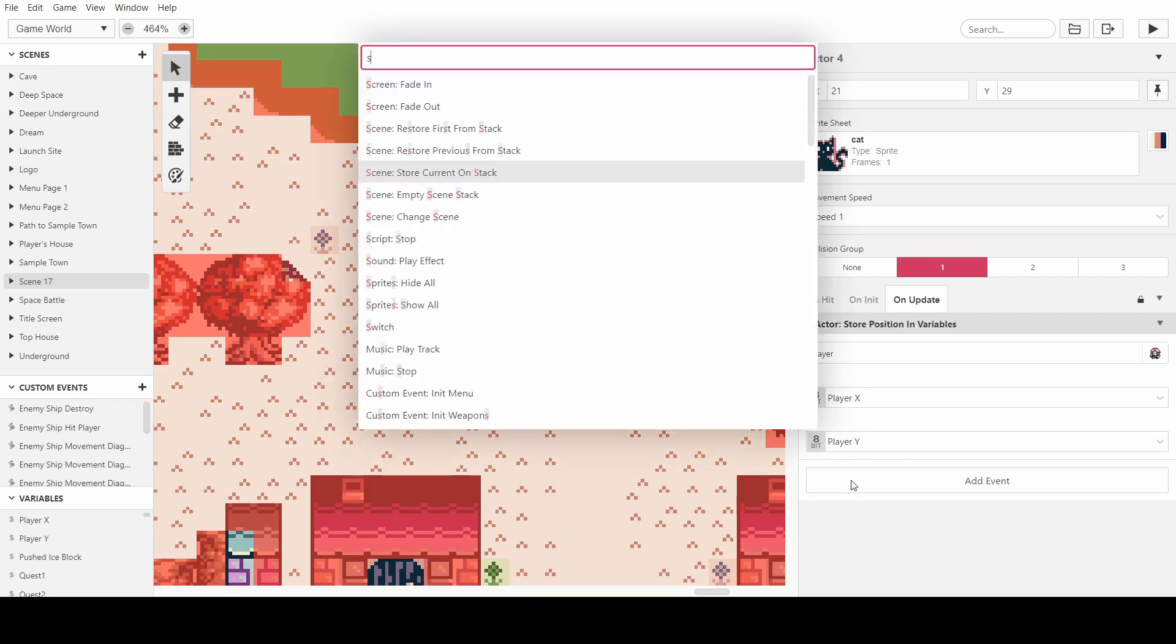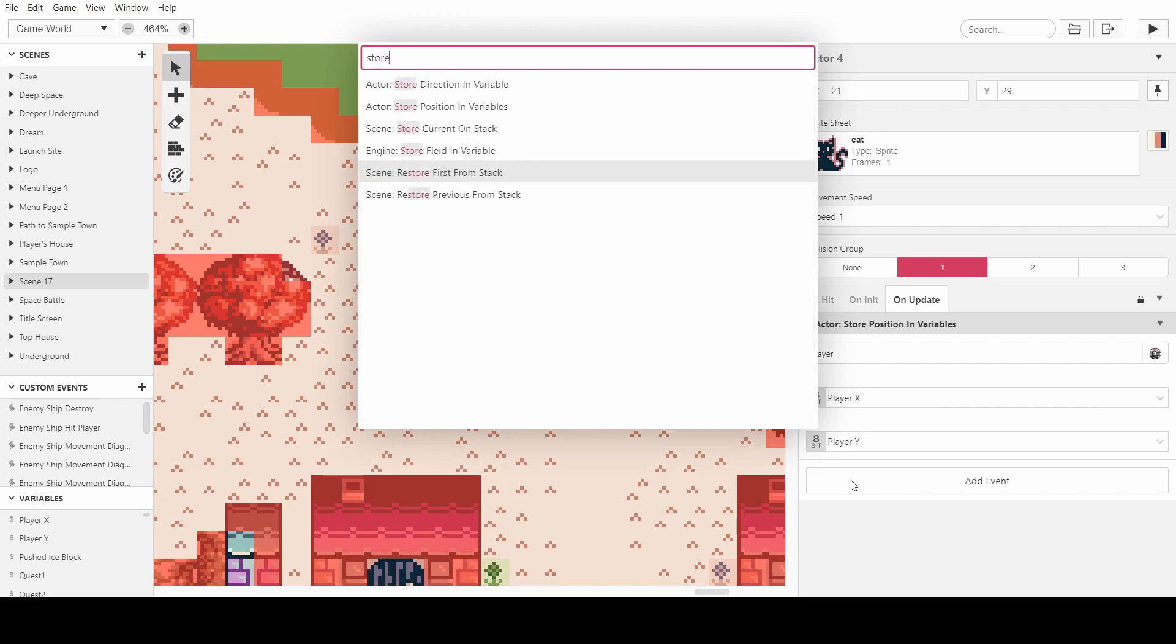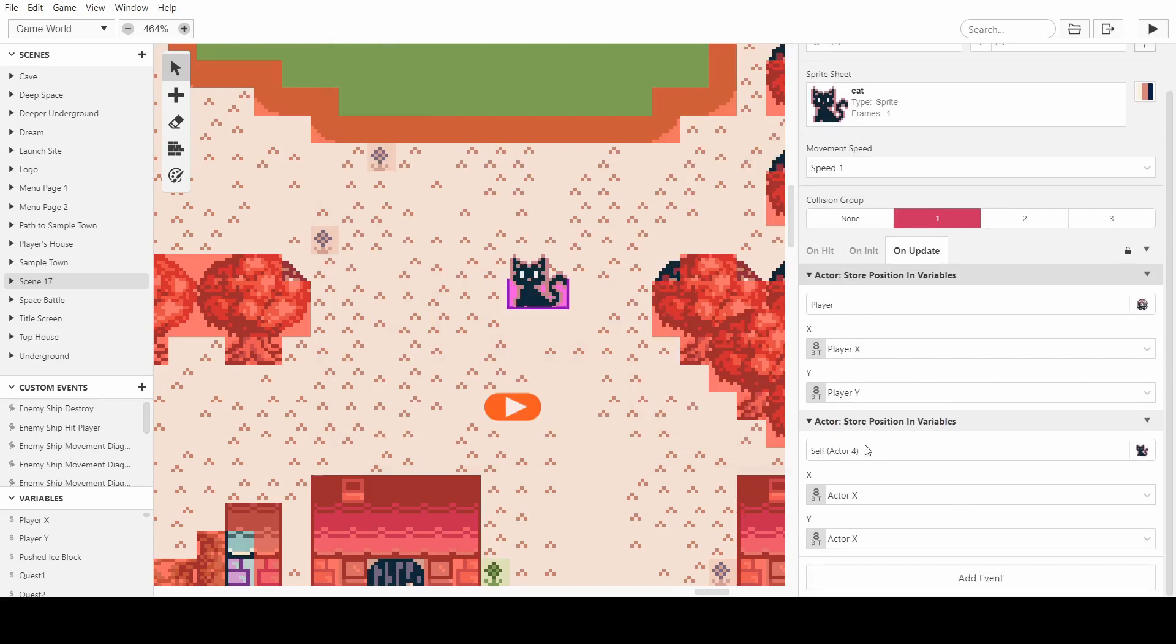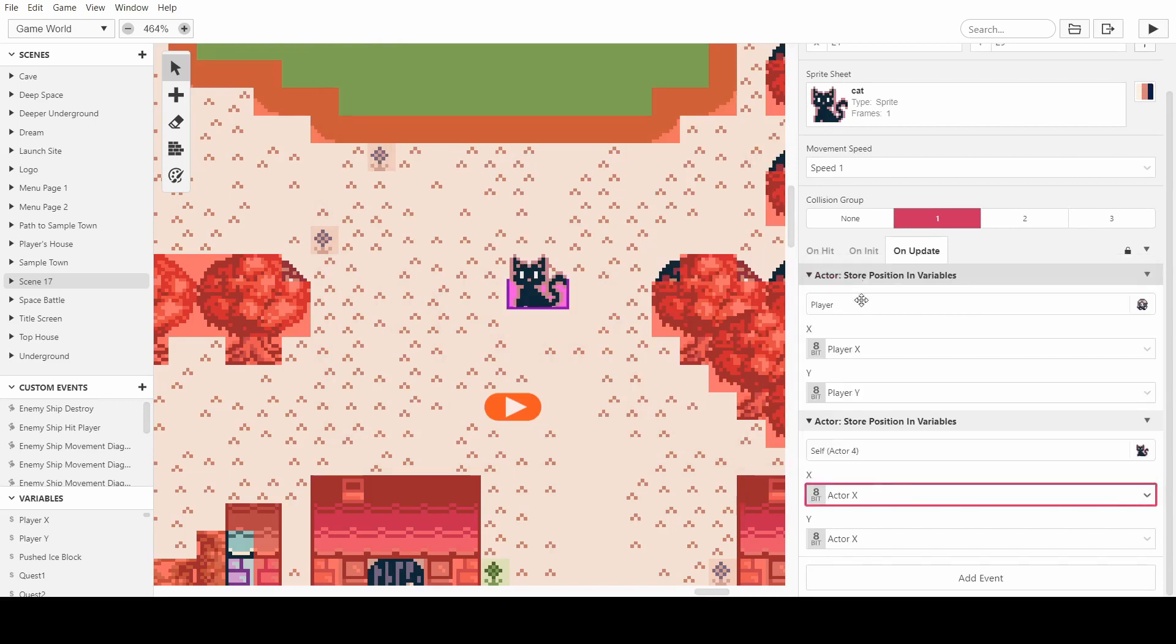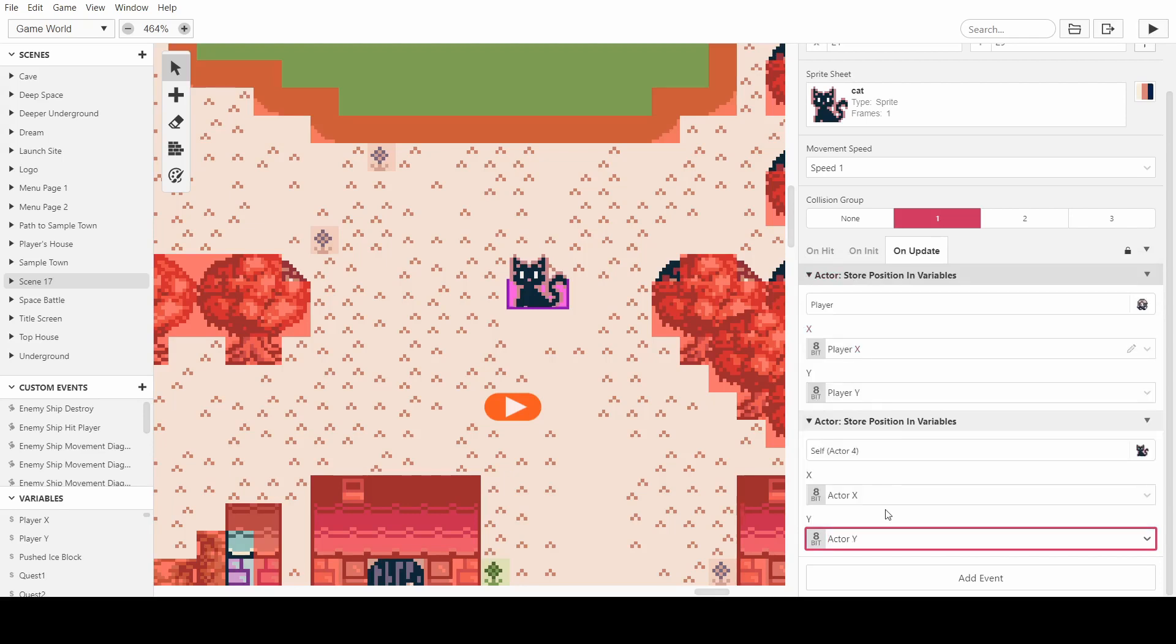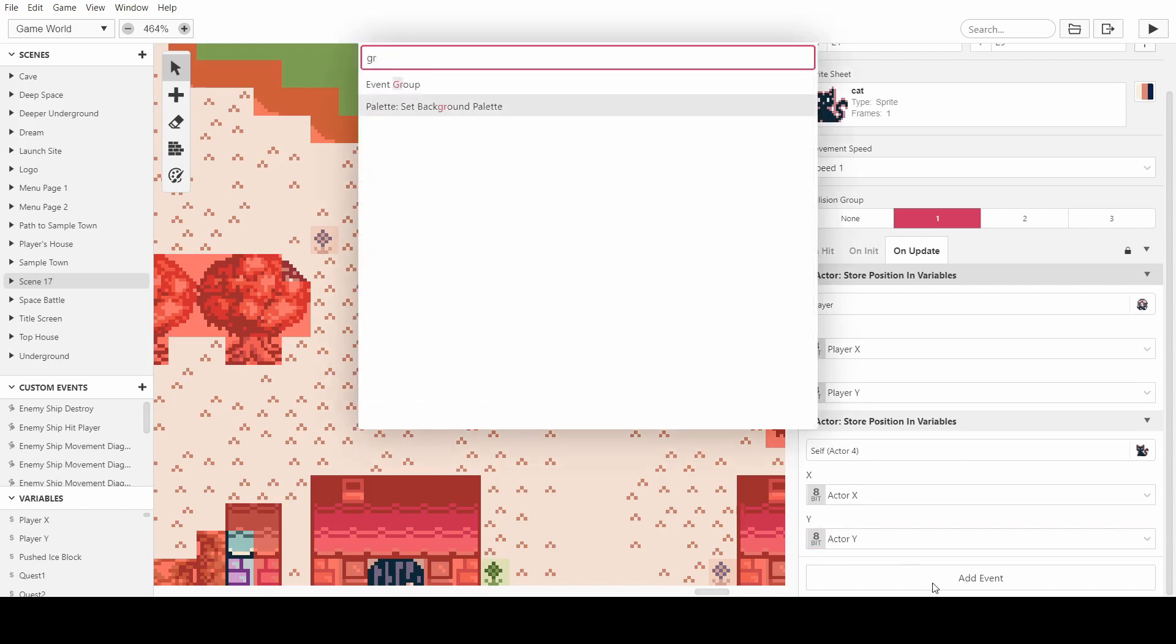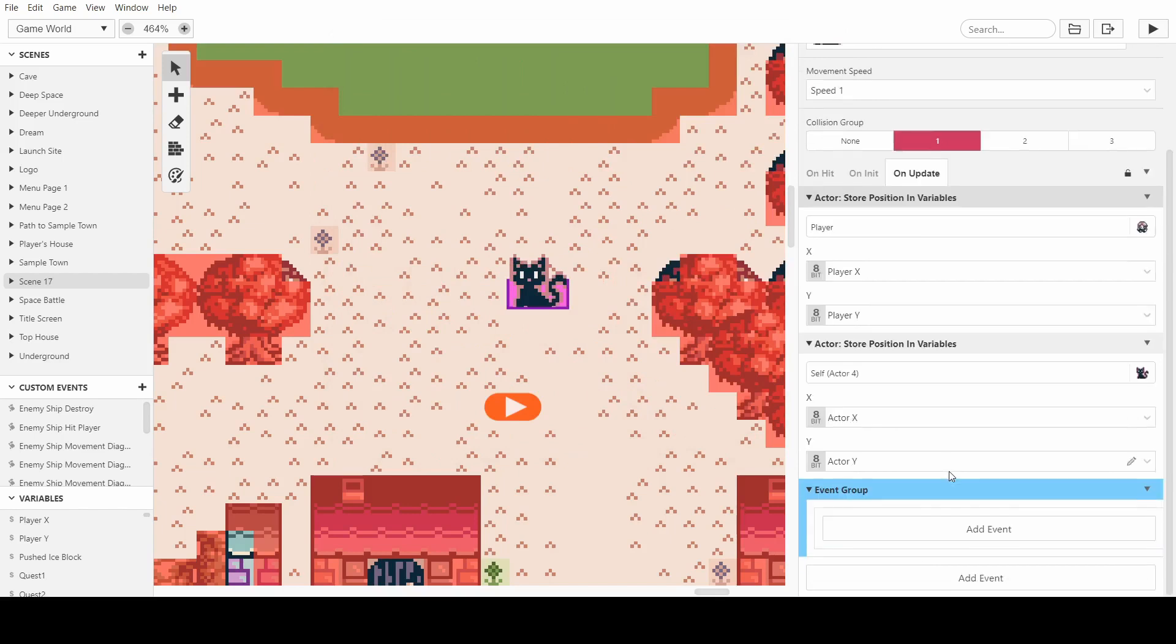Next thing we want to do is store the actor's position variables of self, which is whatever it is, the cat. And then this one can be a local one, or they can all be local ones, because it's just the cat that needs to know this. So we've got actor x and actor y, and then what we want to do now is have a group for each movement, and the movements will be left, right, up, and down. So I've made an event group.